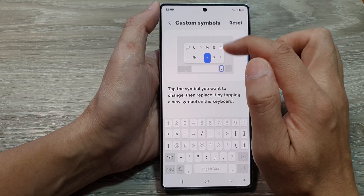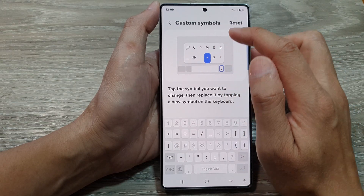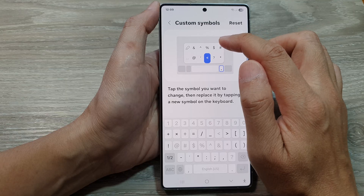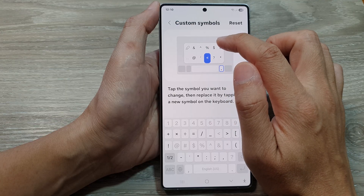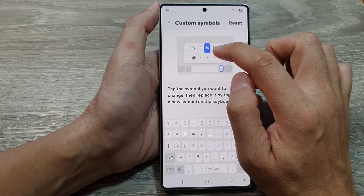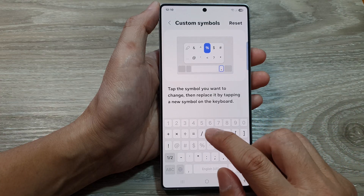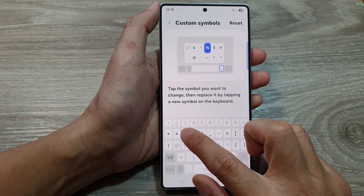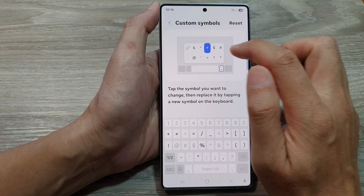From here at the top panel, you can select the symbol that you want to replace. So here we have the percentage symbol, and if you want, you can replace it with a division math icon.